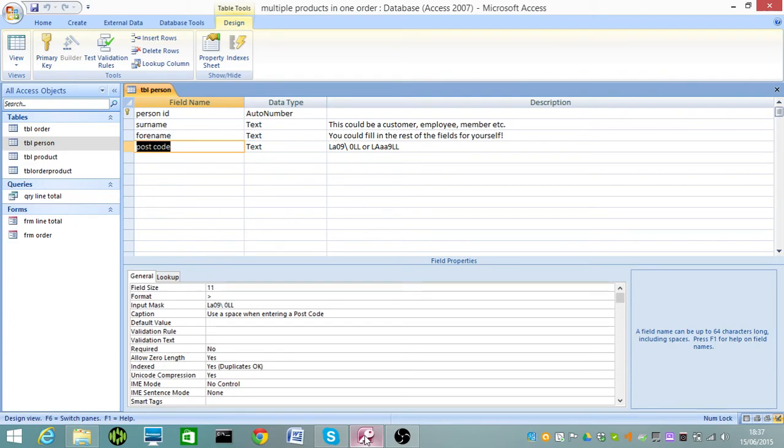Now, the only weakness in this is that you have to put a space in between the first four or three or whatever it is, digits, and the second. So imagine the postcode split into two main parts. You'd have to split it.